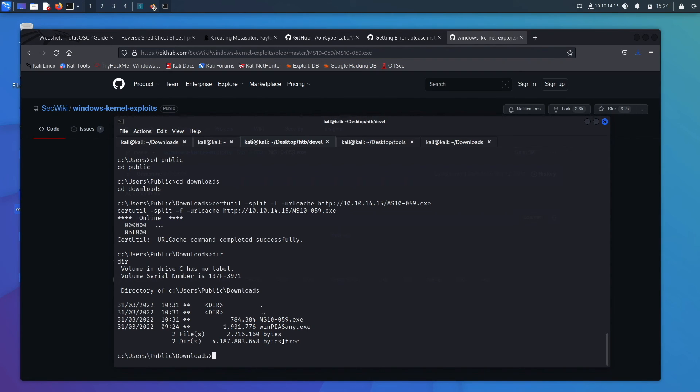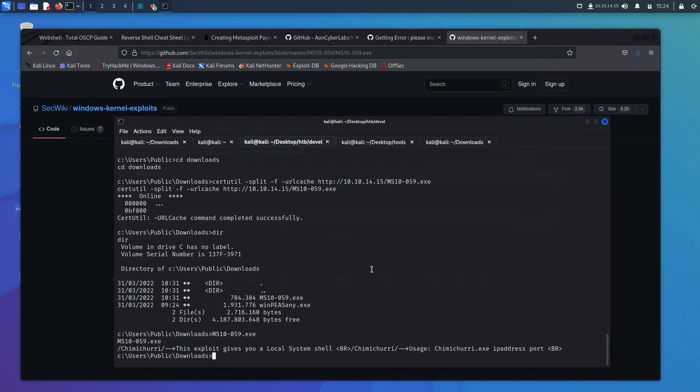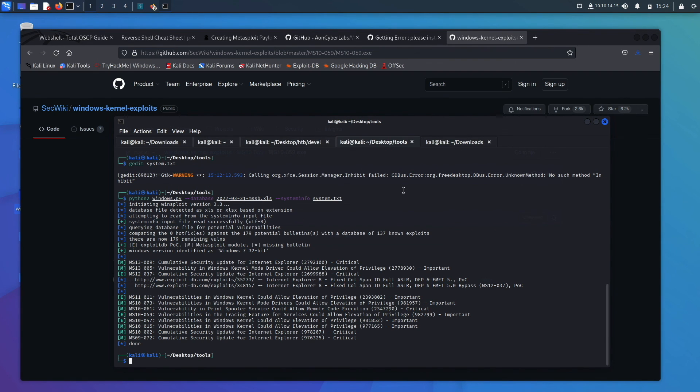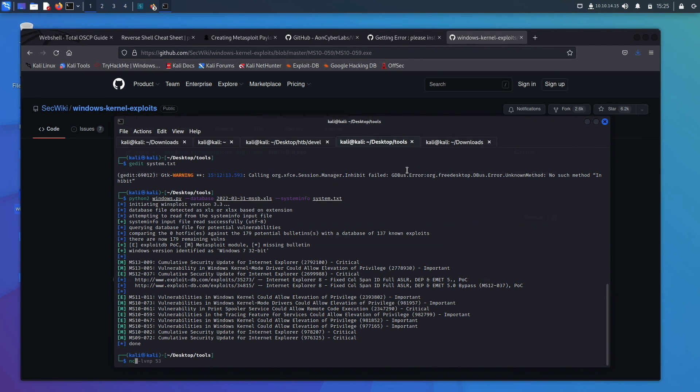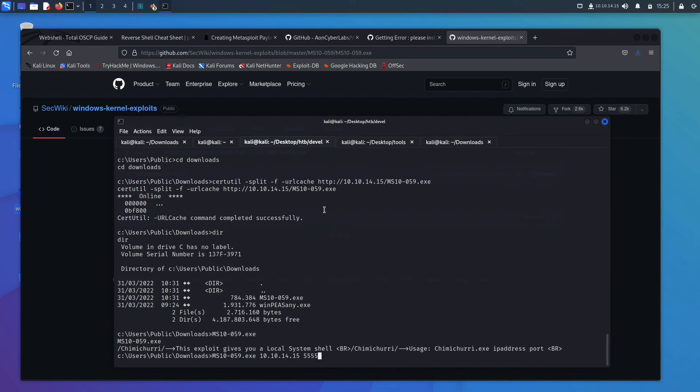So we will go ahead and take this and run it. So it tells us it needs an IP address and a port that it is going to connect back to. We'll paste this in one more time. We'll type in our IP address 10.14.15 and we'll go port 5555. Use a different port because we're currently using that port. I don't want to mess anything up. We will come over here and go netcat -lvnp 5555. And we'll listen on that port. We'll run it and hope that we get a connection back.